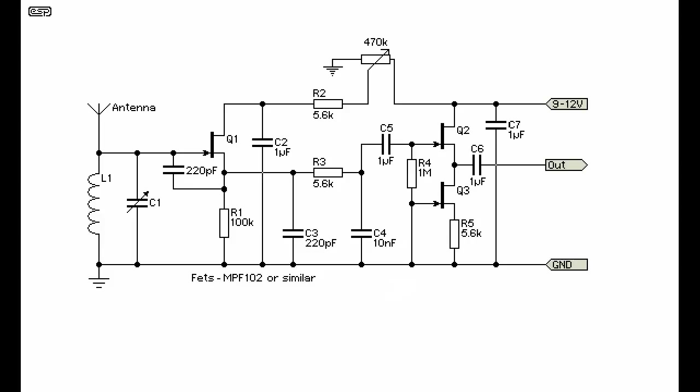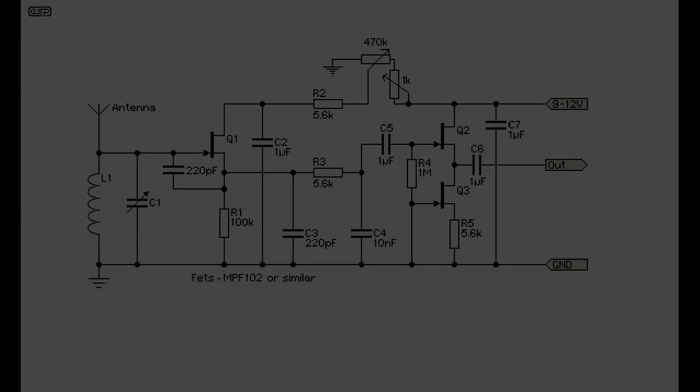Anyway, next thing I want to do is I want to put a 1K variable resistor between that 470K that I've used and the positive just to fine tune that regeneration. And also find a much better coil to use as L1.